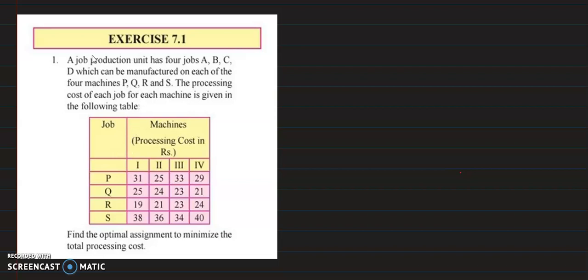Hello and welcome back. Now we will discuss the first question of 7.1. This problem is based on the assignment problem topic. The question is: a job production has 4 jobs which can be manufactured on each of the 4 machines.